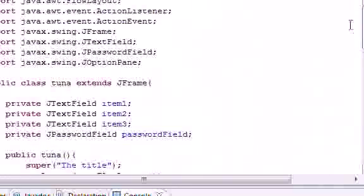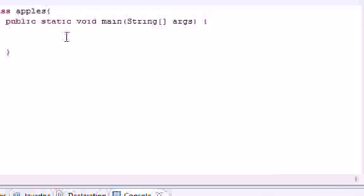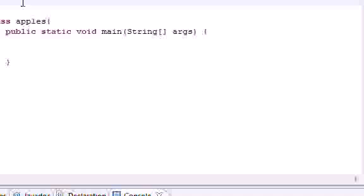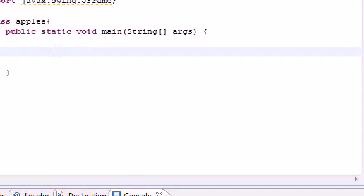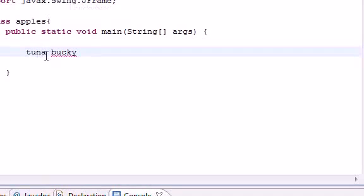Now that we made all the hard stuff, we can go ahead and execute it like we always do. My main class is called Apples — you can name it anything you want. The first and only thing we need to import is javax.swing.JFrame, which just makes sure we can use windows in our main method. Now let's go ahead and create a new object. Let's create an object called Bucky or whatever — in my class it was named Tuna. You can name it whatever you want. Tuna equals a new object from the class Tuna.